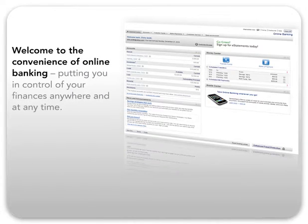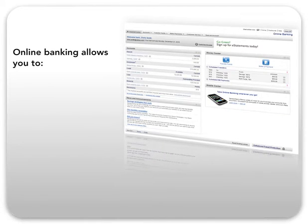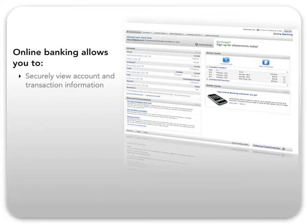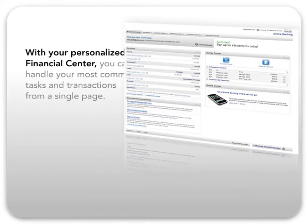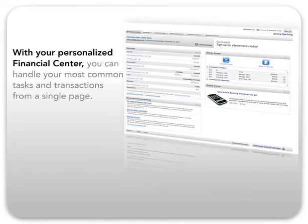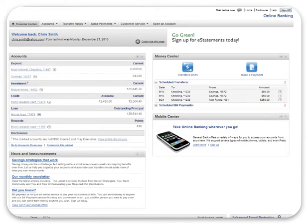Welcome to the convenience of online banking, putting you in control of your finances anywhere and at any time. Online banking allows you to securely view account and transaction information, make payments, move money, and much more. And with your personalized financial center, you can handle your most common tasks and transactions from a single page, eliminating the need to navigate through the system and saving you valuable time.